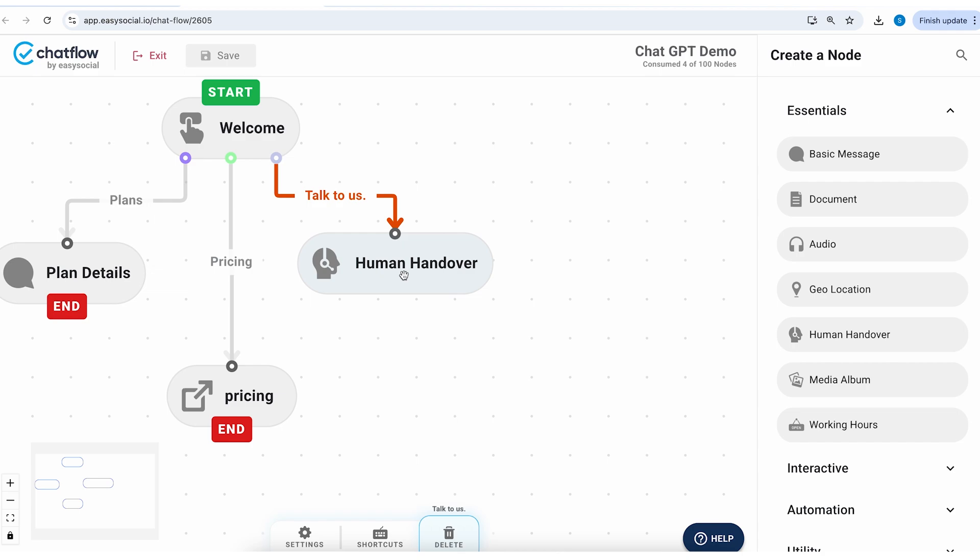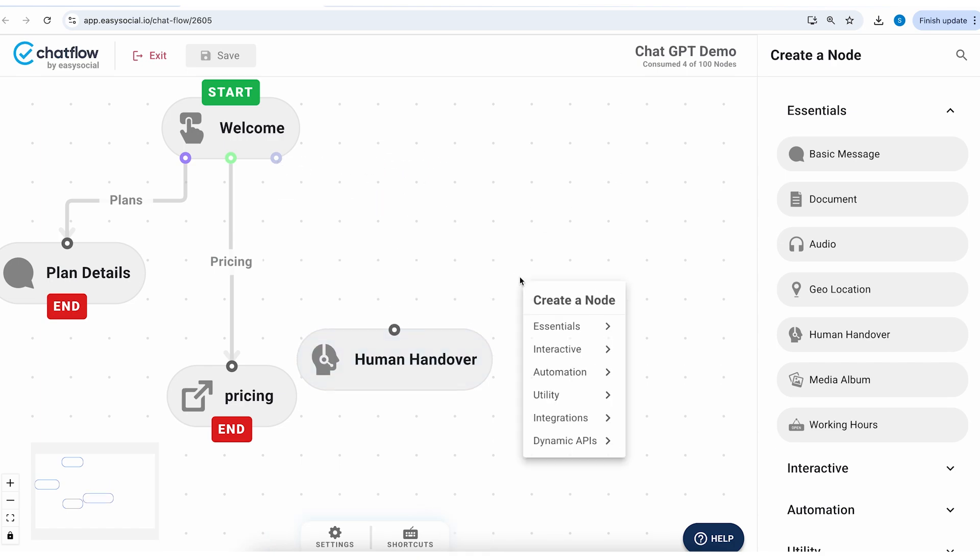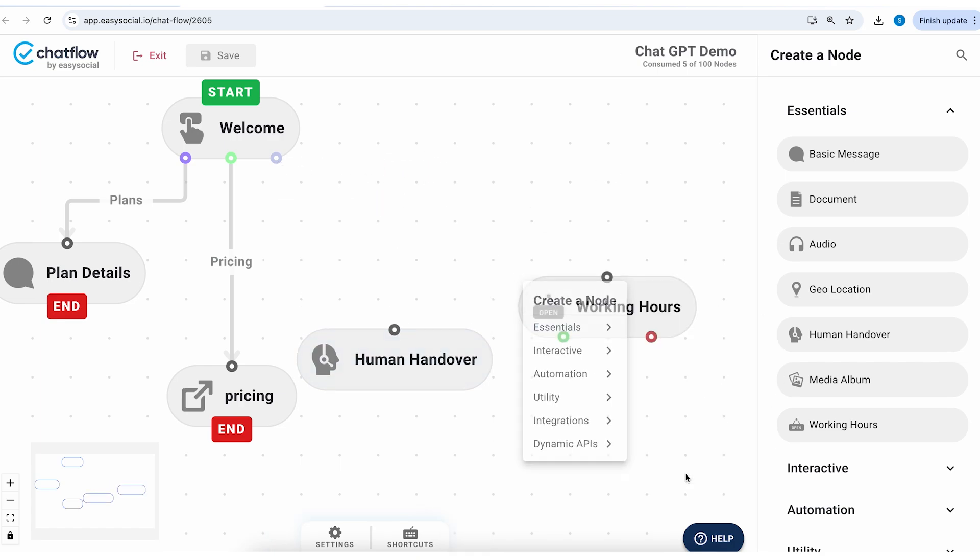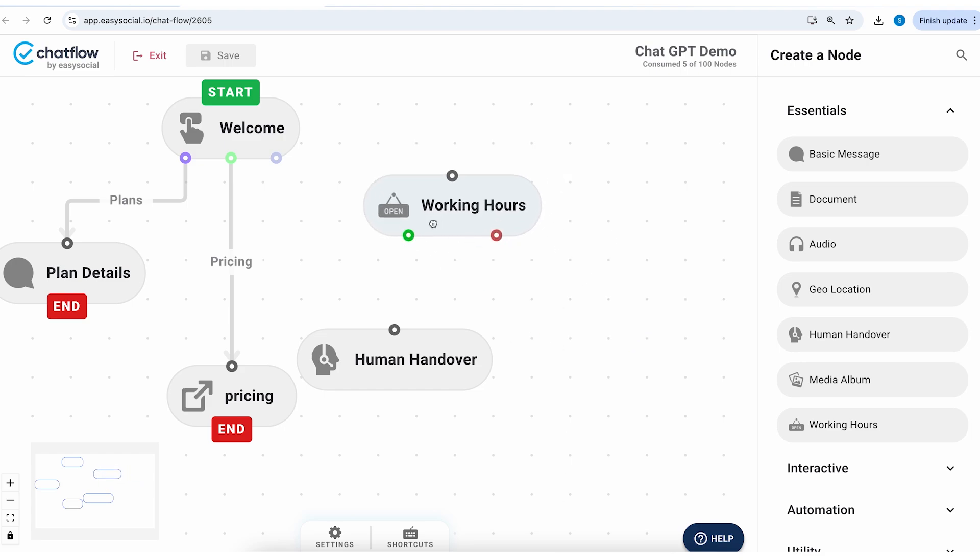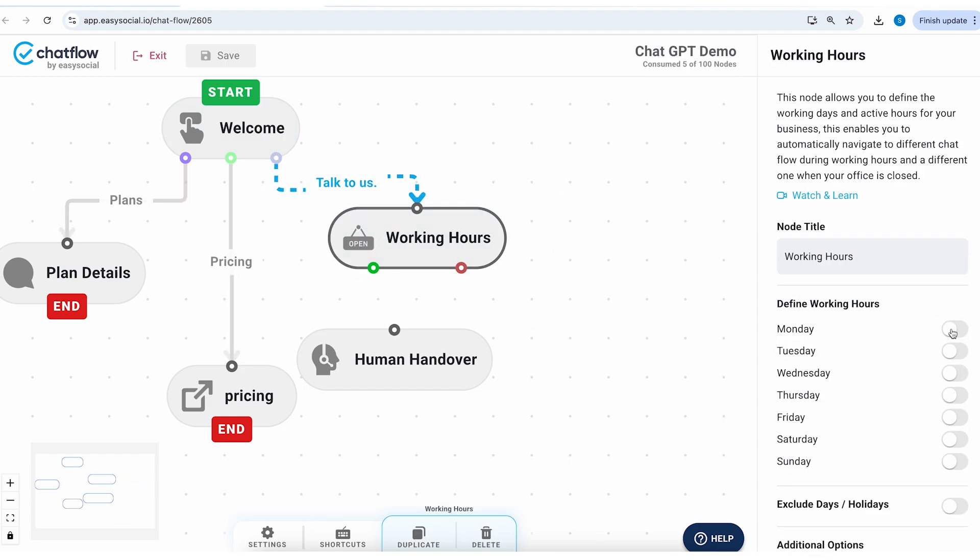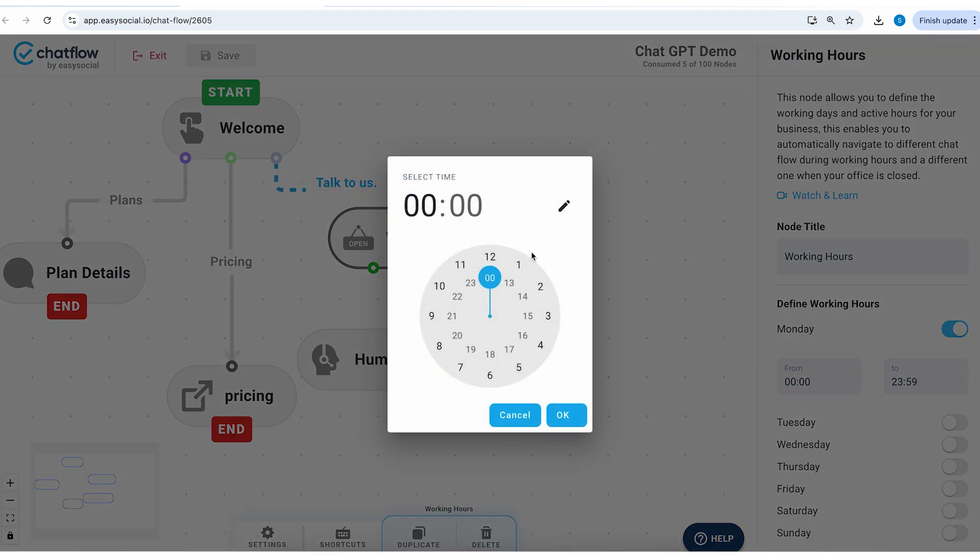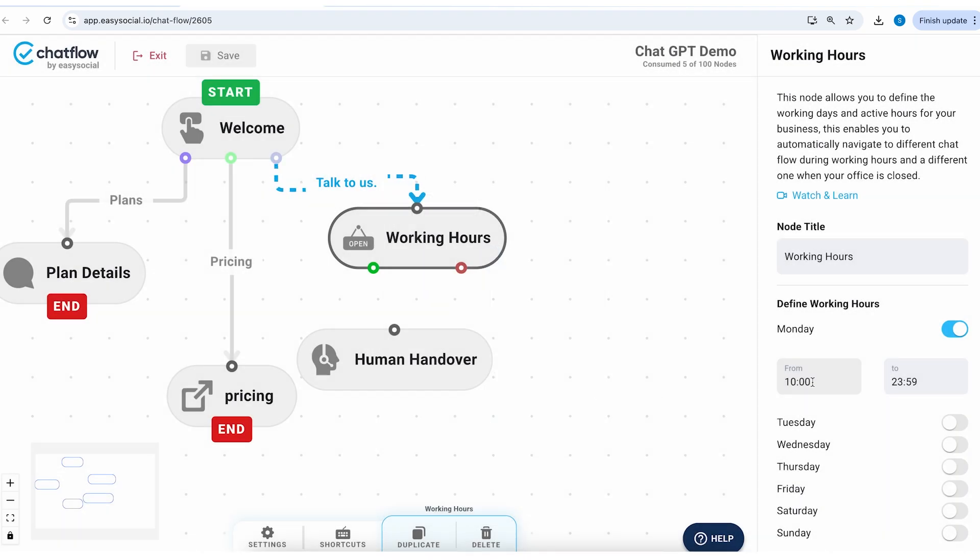Here what I'd like to do is after office hours I'd like to connect the customer support to AI agent. So I will disconnect this node for now and I will go to essentials, working hours, and I'll connect working hours here and I'll enable Monday.